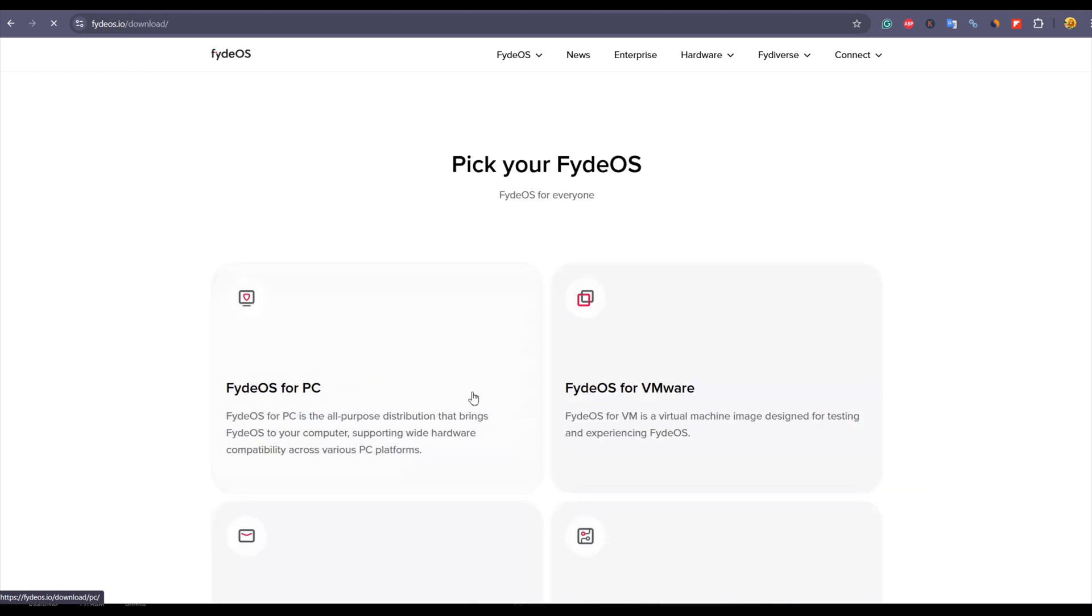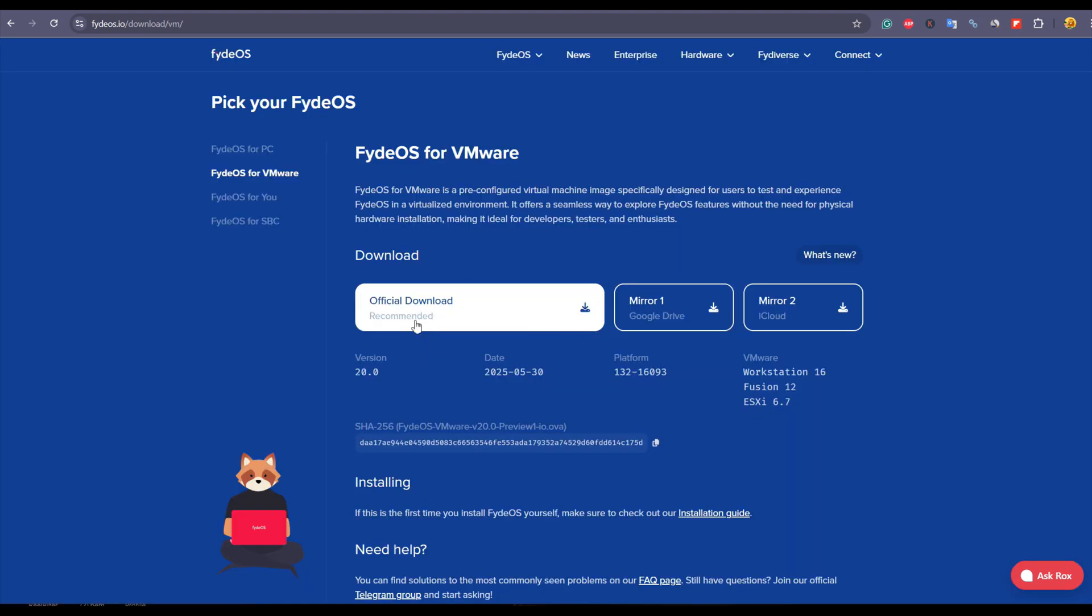Soon you will be on the download page. Here you will see FydeOS for VMware, a dedicated virtual machine image which is meant for VMware. Click on that and here you will have the official download button. Click that.